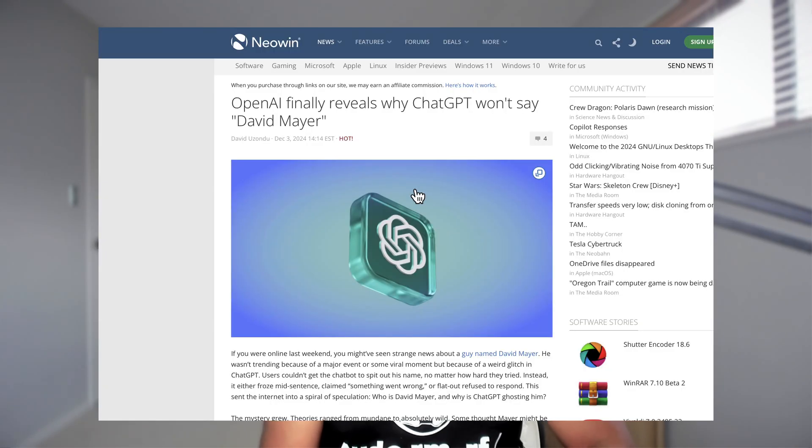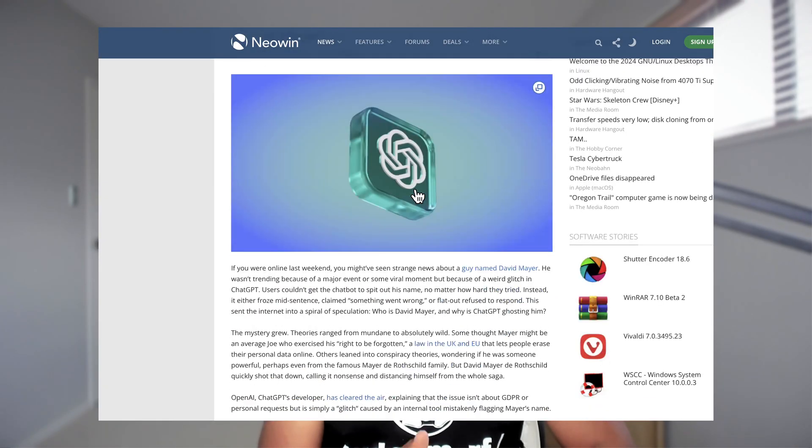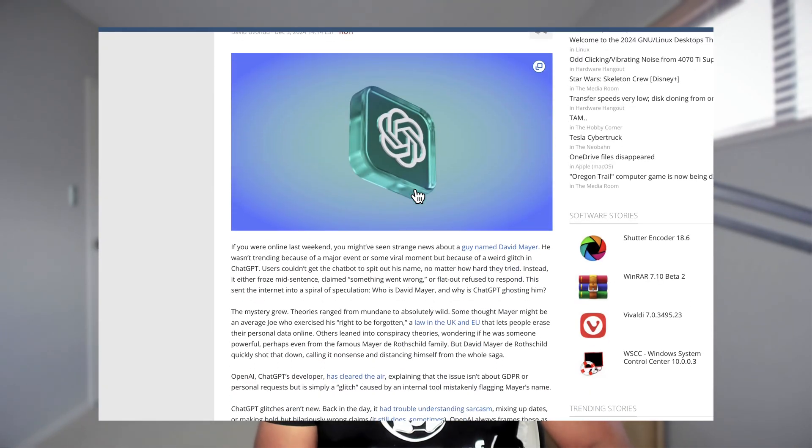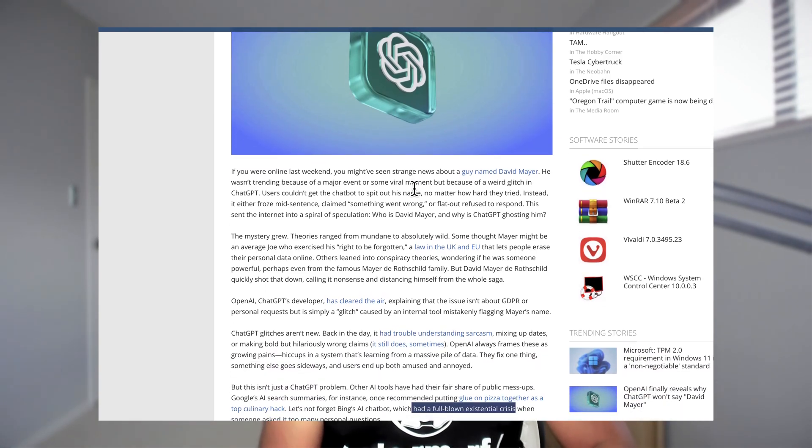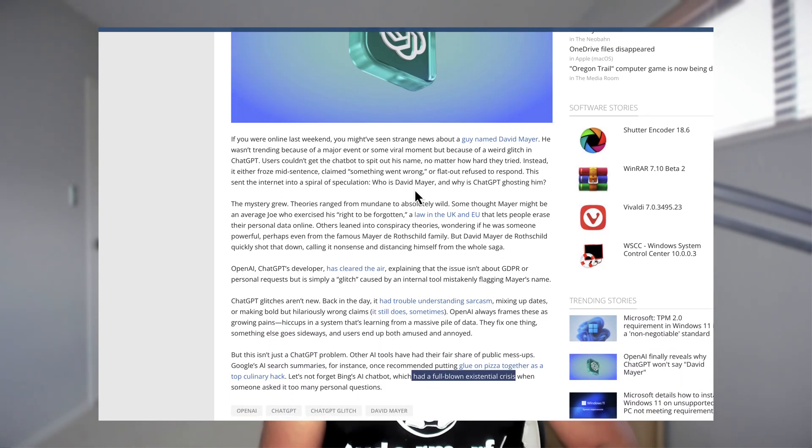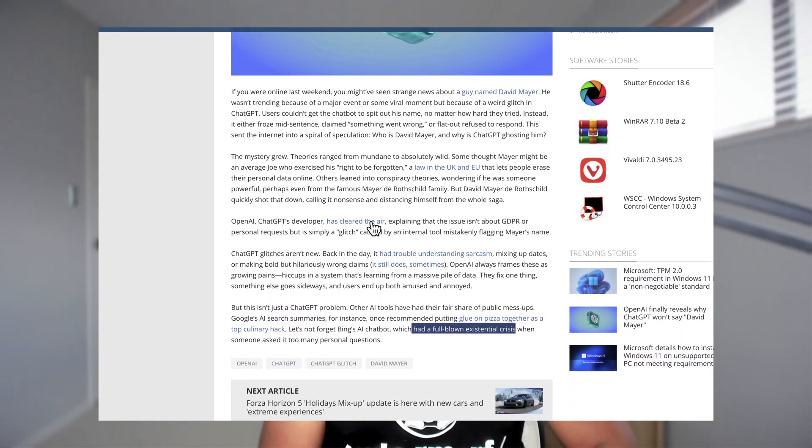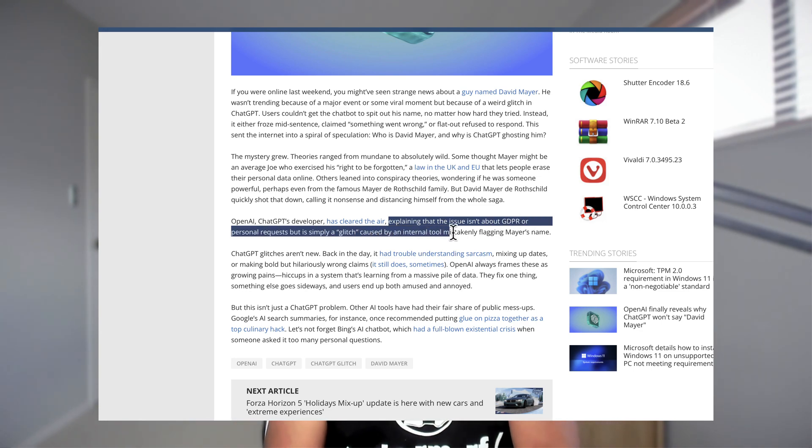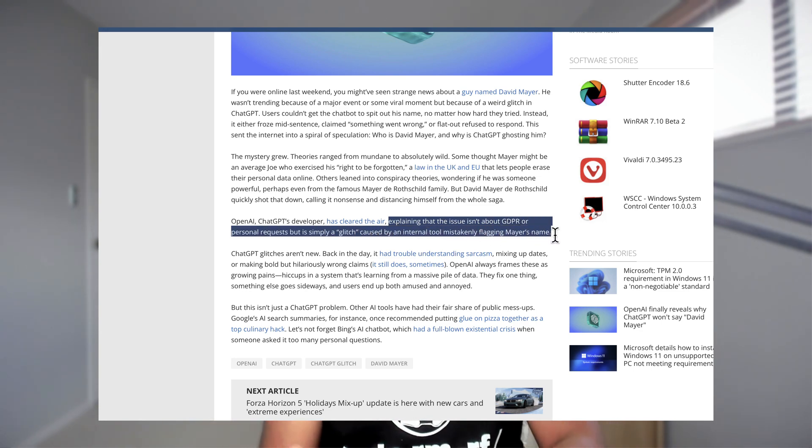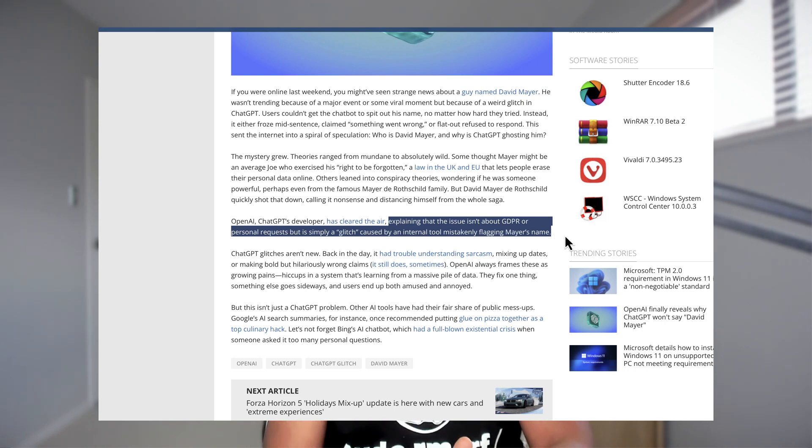And finally, ChatGPT team came up and they told that it was actually a glitch in their system, which the tool has mistakenly flagged it to prevent appearing the responses. So somehow their tool has flagged the name as something which they should not be shown. And that's the reason why this issue has happened. And finally, that whole conspiracy gone away yesterday. So that was the issue about the name David Mayer in OpenAI's ChatGPT last week.